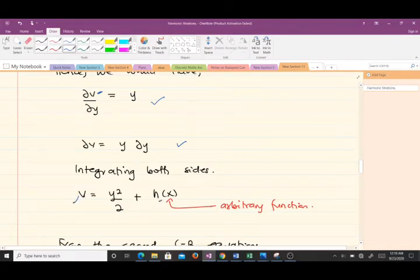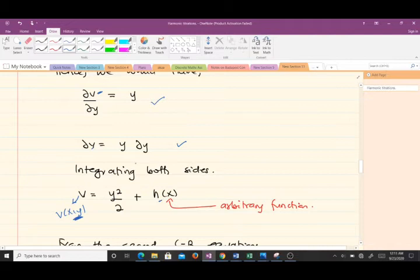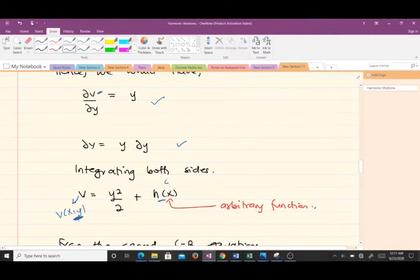Note that v can also be written as v(x,y) since v is a function of x and y. Someone might ask why we write h(x) instead of an arbitrary constant c. The reason is that we are integrating with respect to y, so the 'constant' of integration can be any function of x. Since v is a multivariate function, we have an arbitrary function h(x) rather than an arbitrary constant. So v(x,y) = y²/2 + h(x), but we still need to determine what h(x) is.